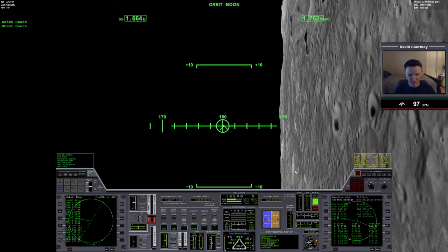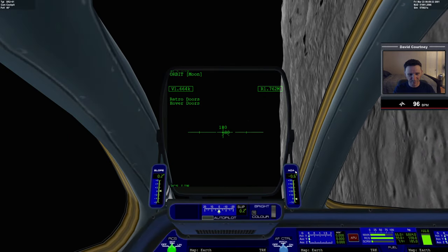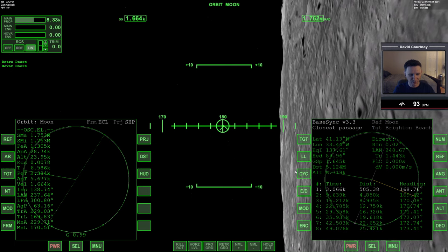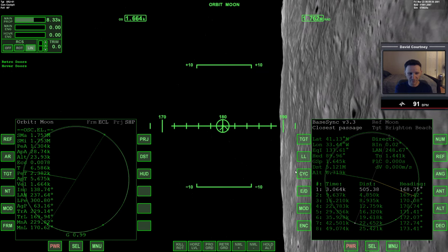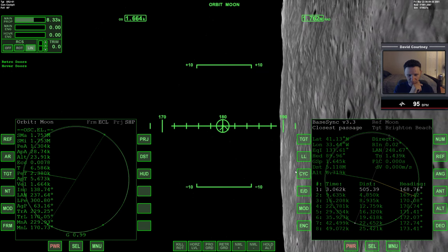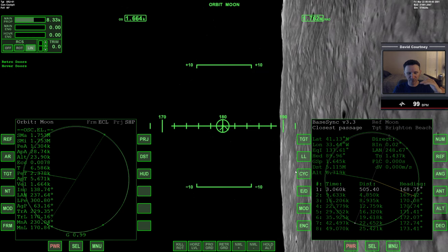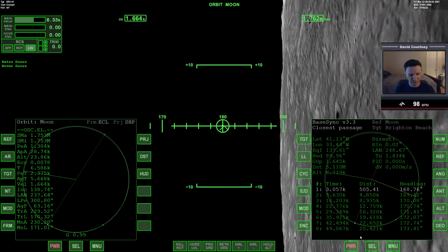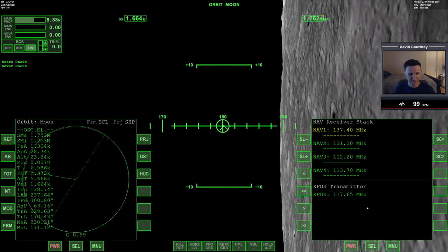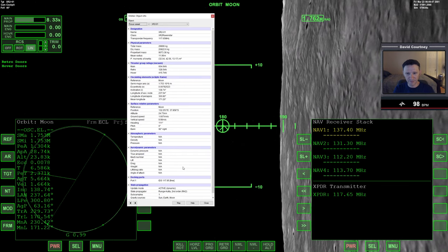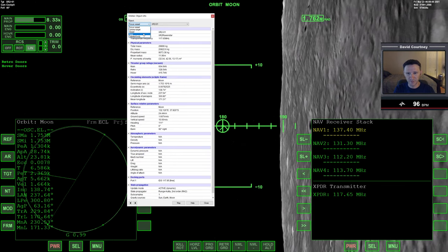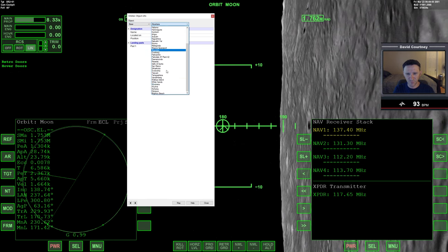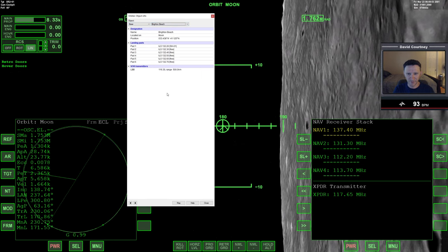We're in the retrograde position, and that's what we want to be, because when we do our main engine braking burn, we want to be able to use those powerful main engines. So let's bring up the comm nav and dial in the information for Brighton Beach. Base, it's way down here at the bottom for some reason. It's not alphabetical.